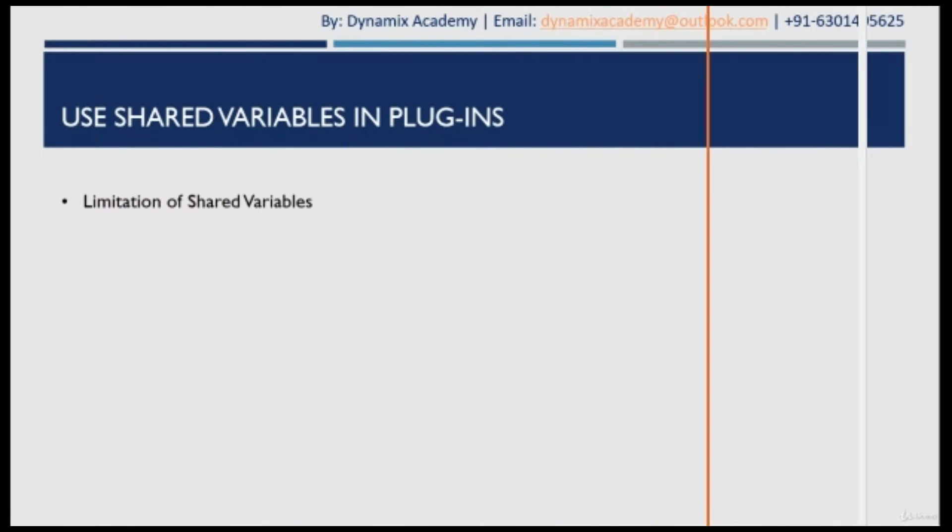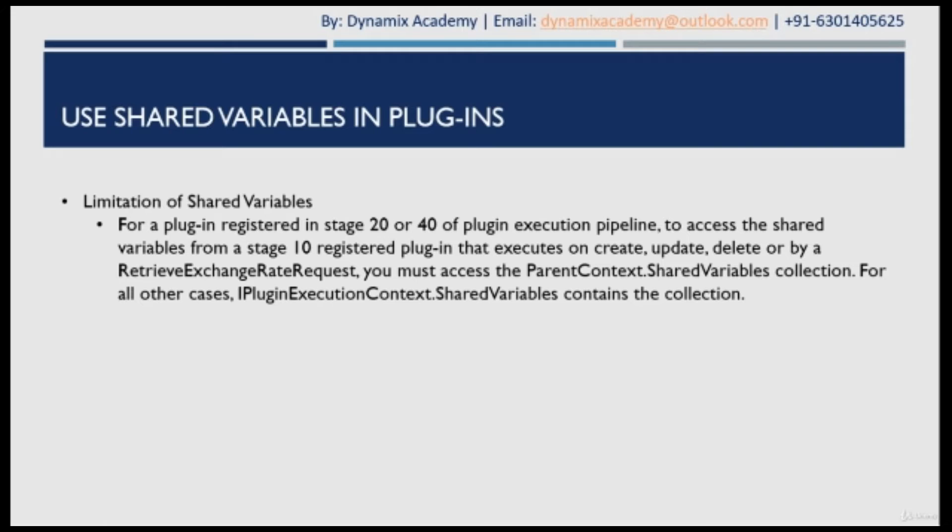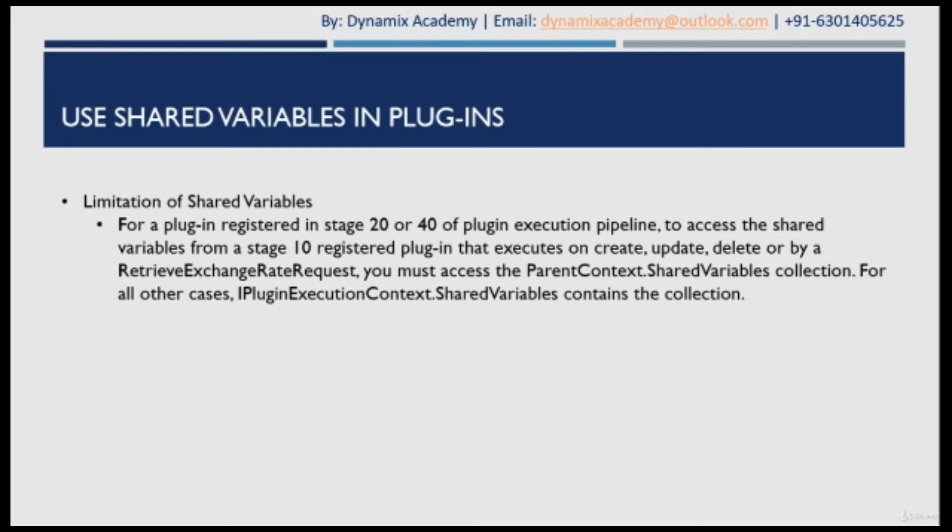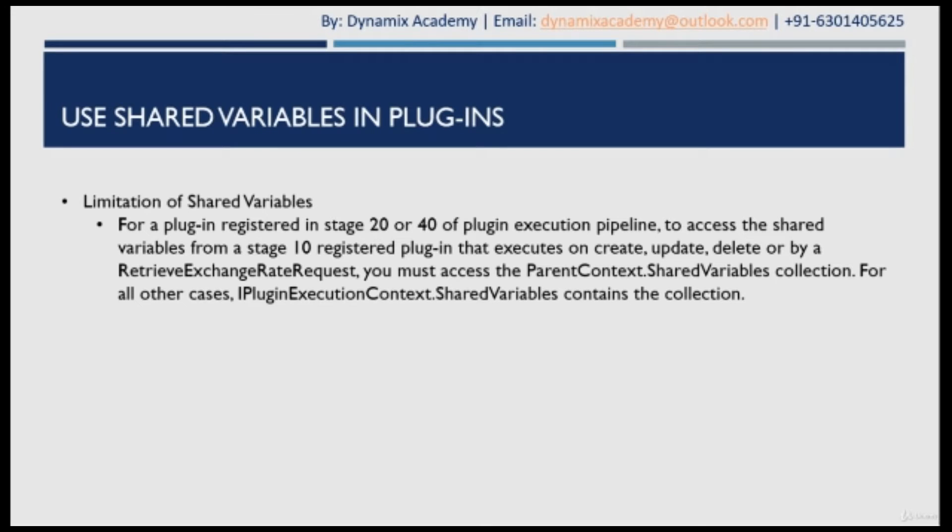So let us now understand the limitations of shared variable. One of the limitations of shared variable is that for a plugin registered in stage 20 or 40 of plugin execution pipeline, to access a shared variable from stage 10 plugin that executes on create, update or delete or by any retrieve exchange request, then you must access the parent context dot shared variable collection. For all other cases, IPluginExecutionContext dot shared variable collection.